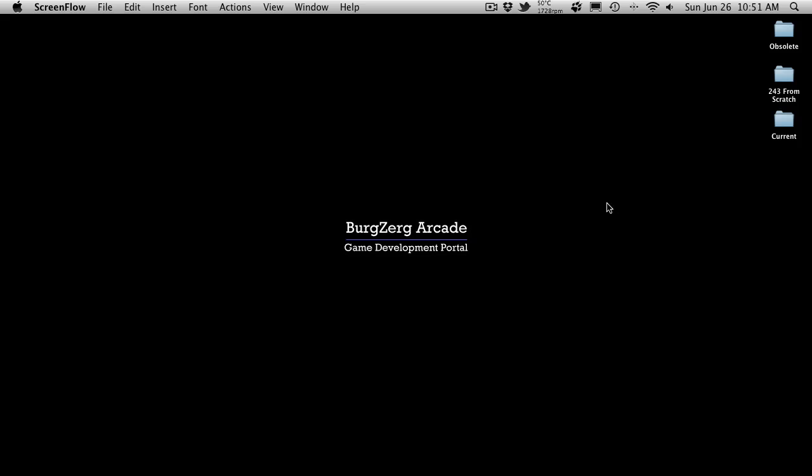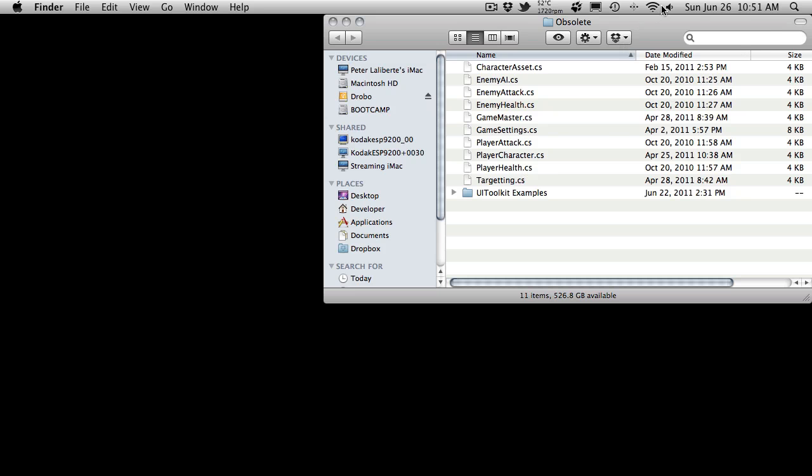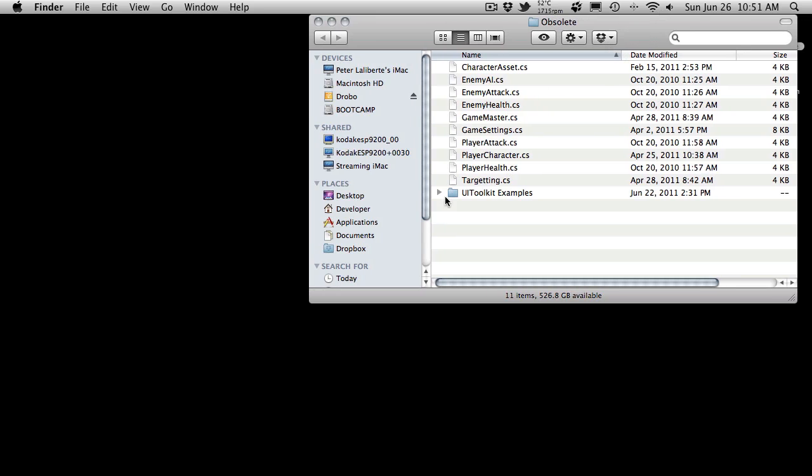When you download your purchased scripts now, you're going to find that you have three folders. One is the obsolete folder, which is scripts that we've used in the past or have created, but we no longer are using anymore.